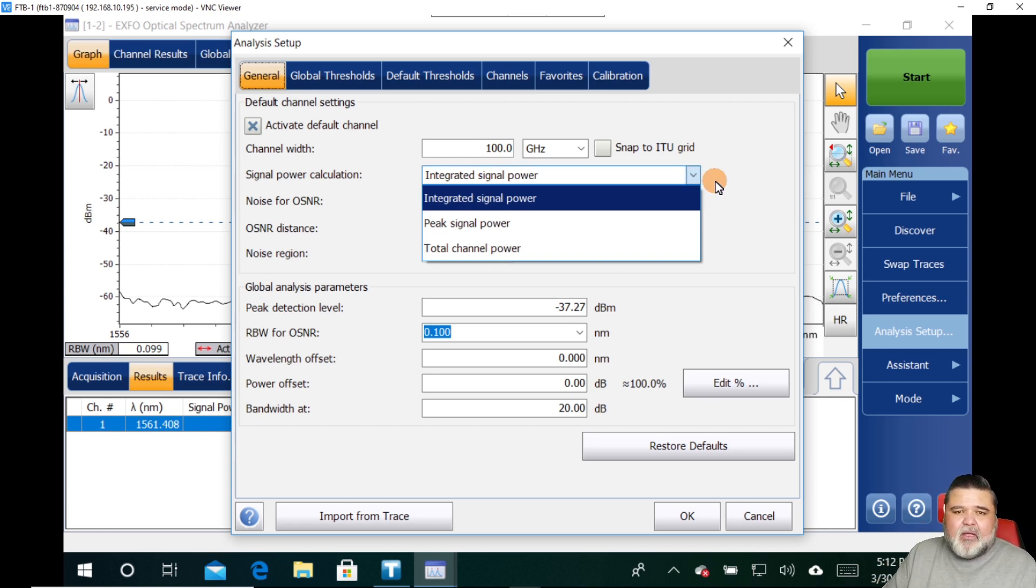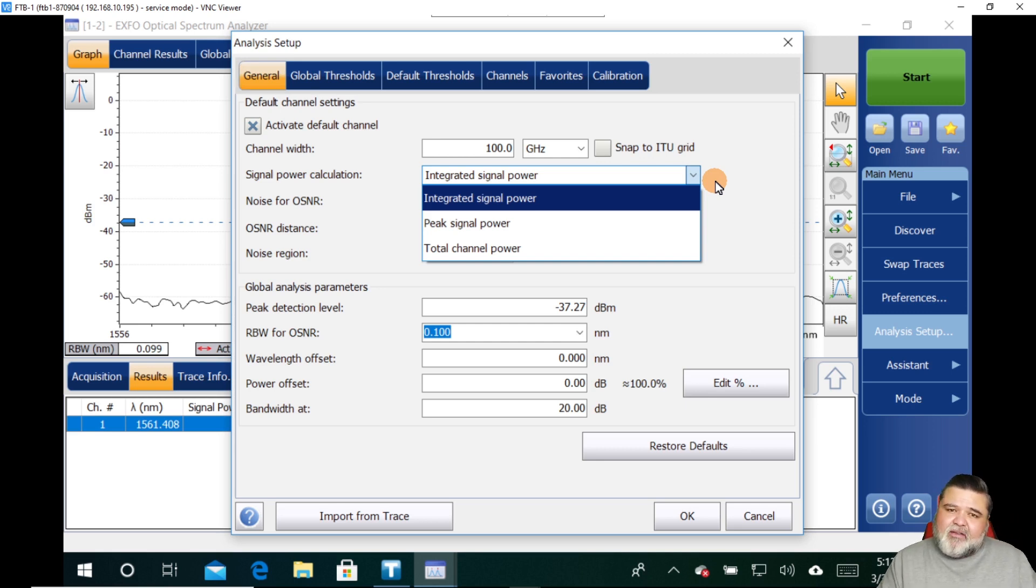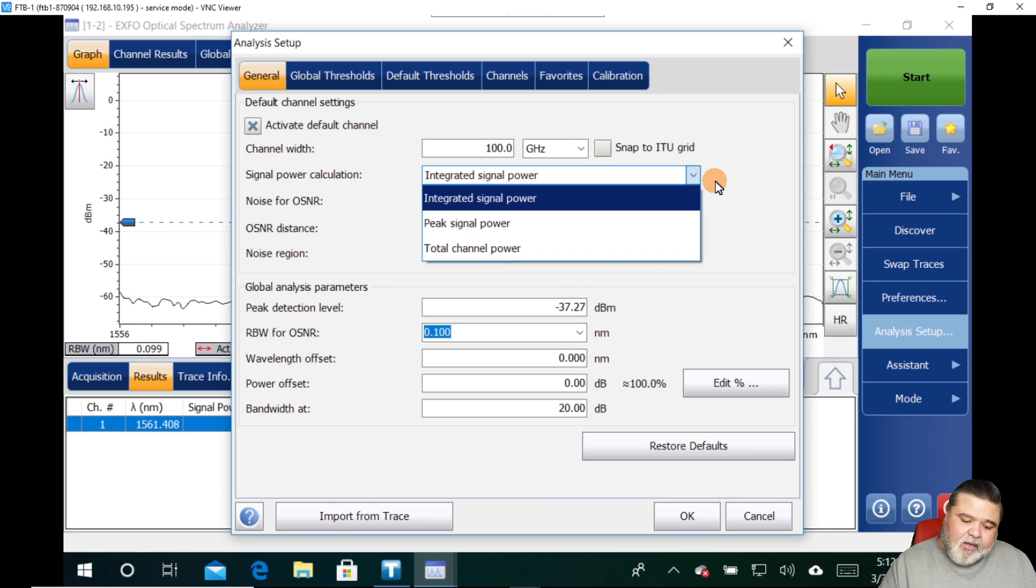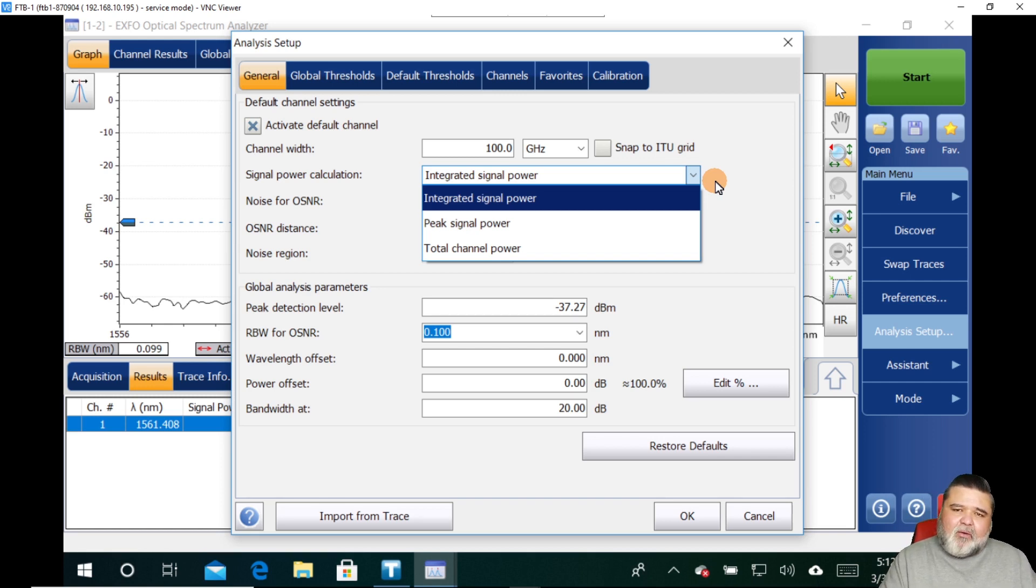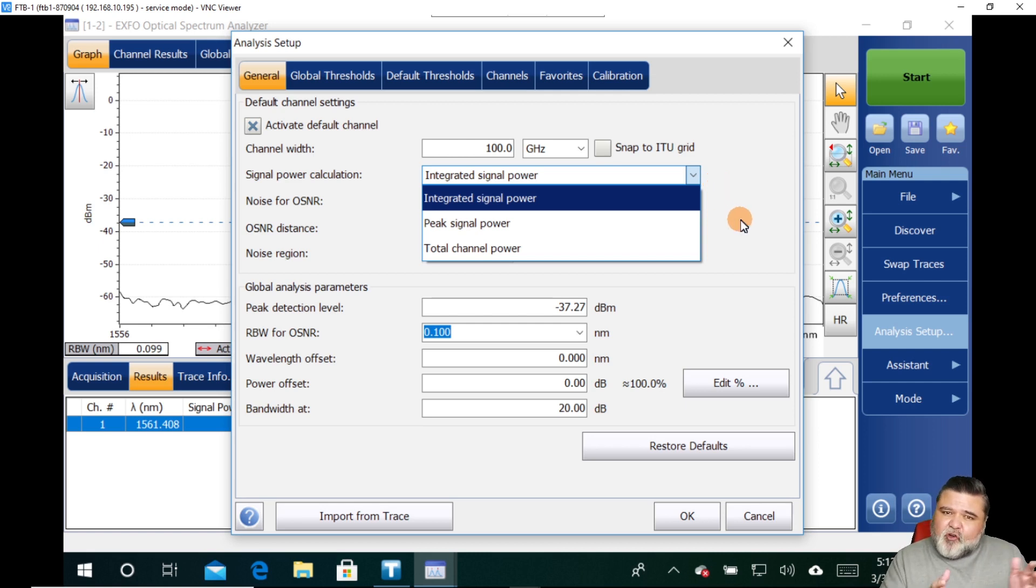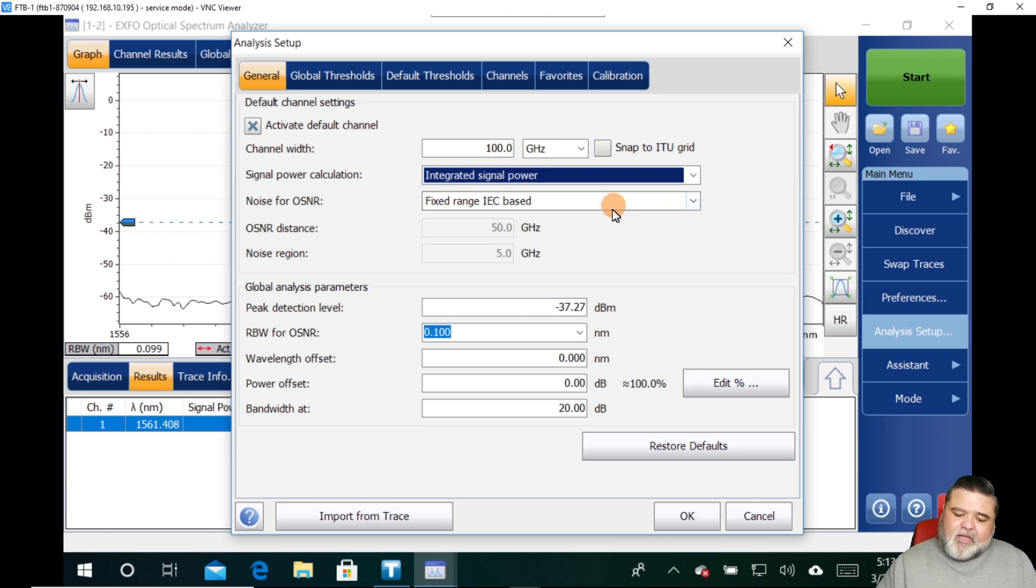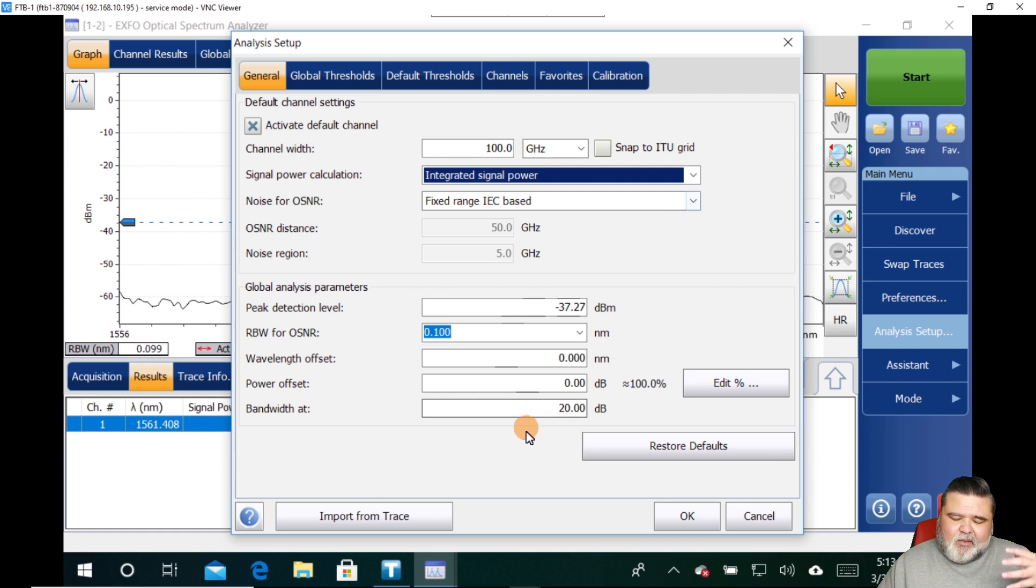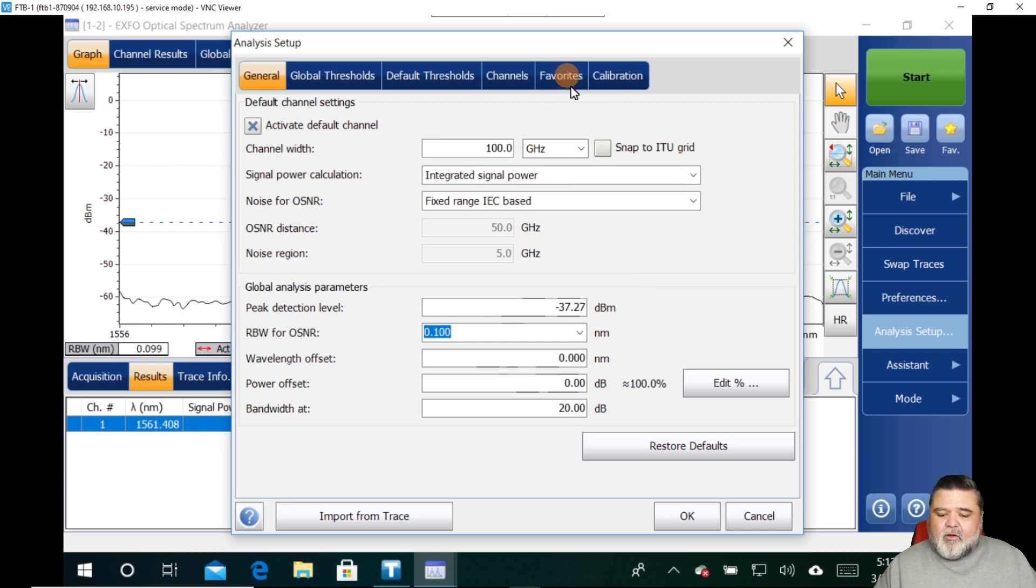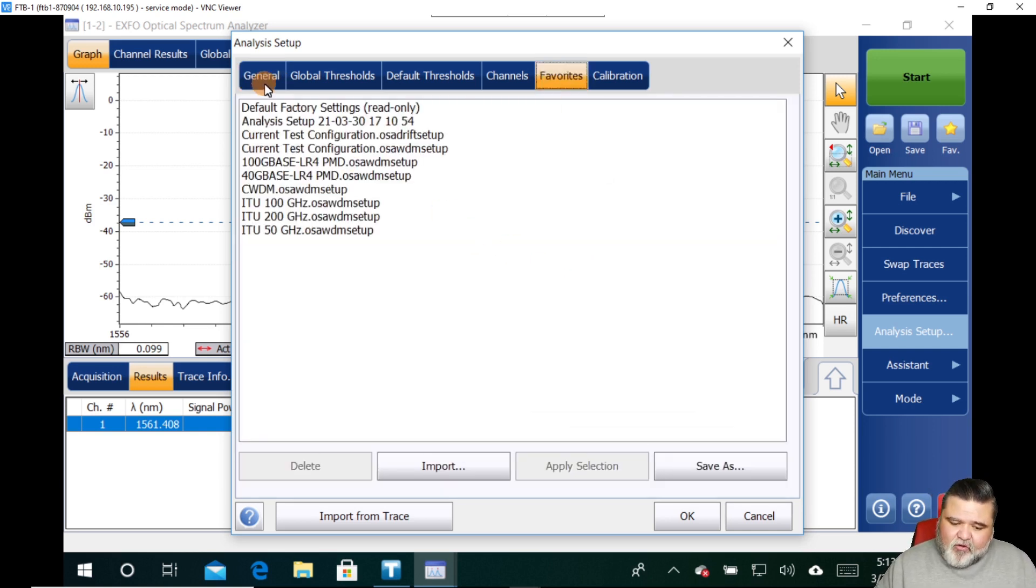And have some custom parameters in there based on how much you allow it to drift, what the signal level should be at the receiver and what they should be at the transmitter, what they should be after the first EDFA, after the second EDFA, those types of things. And so using favorites, it automatically set that for me. If you wanted to set your own channel list, this is where you would do it. You would select the channel width 100 gigahertz, 50 gigahertz, whatever. And then signal power calculation. There's three different ones, integrated signal power. Integrated signal power is the most accurate method to analyze signal power for highly modulated systems.